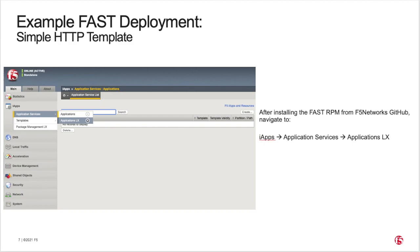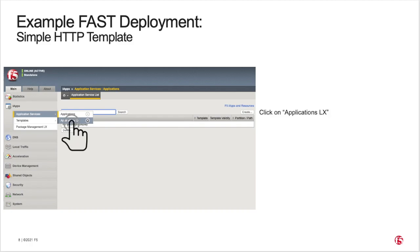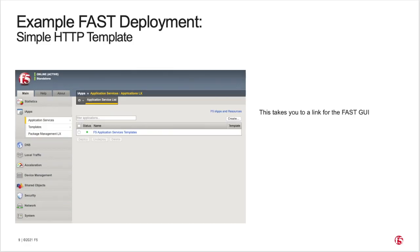First, you'll need to install the FAST RPM from its F5 Networks GitHub repository onto BIG-IP, which we won't cover here. It's very easy to do and is explained in the FAST documentation. A link to the FAST RPM download will be provided at the end of this video. After FAST installation, navigate to iApps > Application Services > Applications LX.